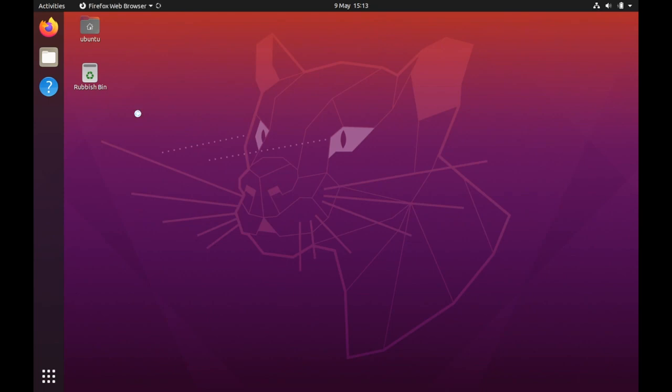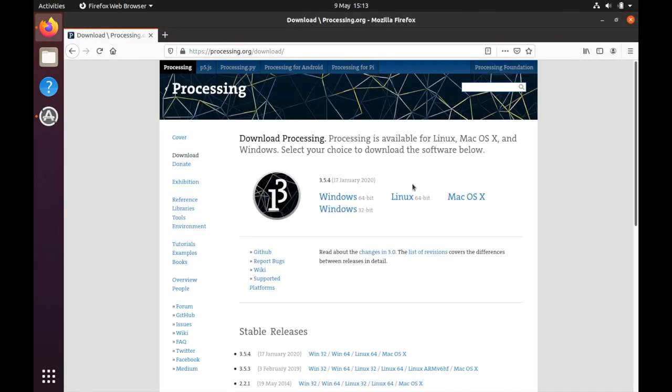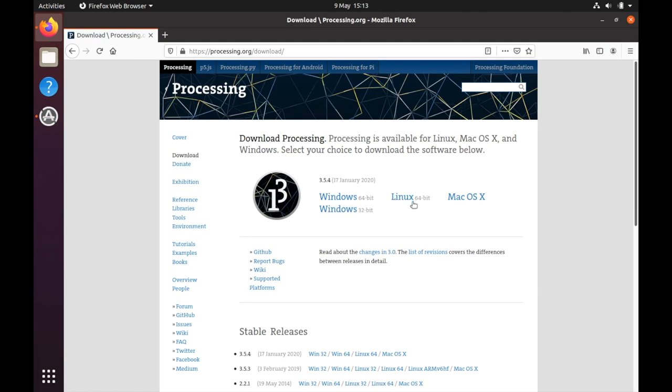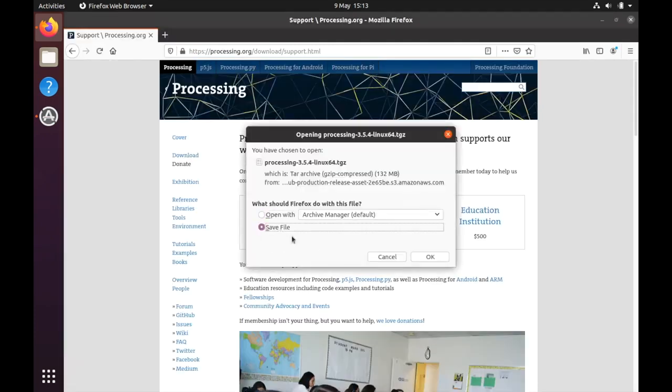This has got a lot easier. If you just go to the Processing website and follow the links through to download for Linux, you can just download the files. Make sure you select the Linux one and save the file.